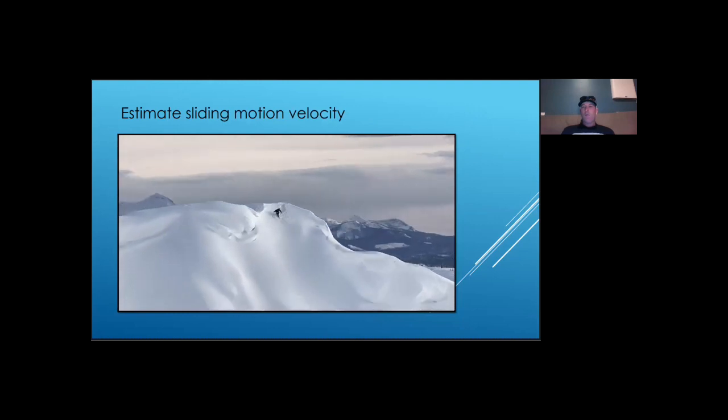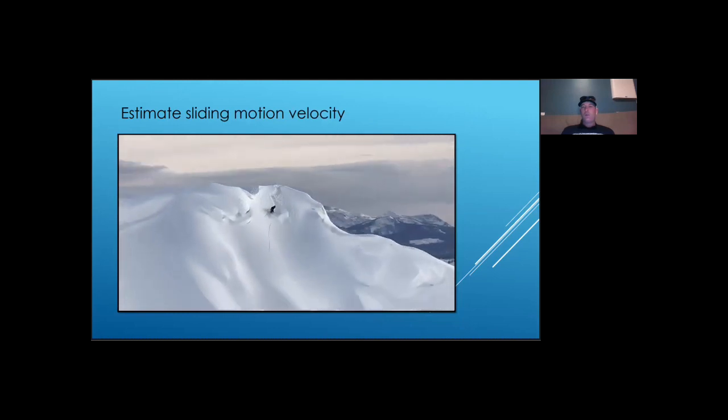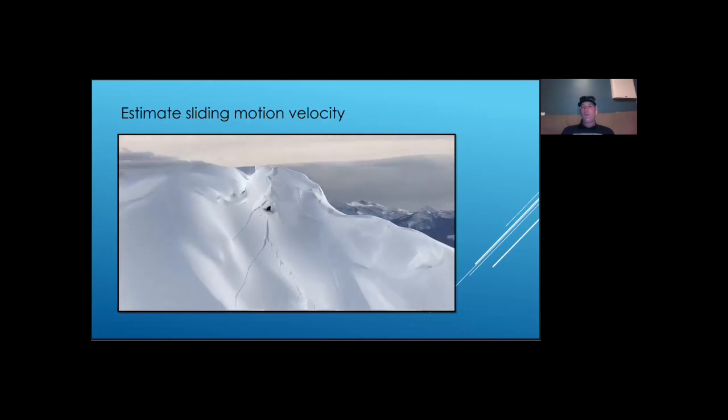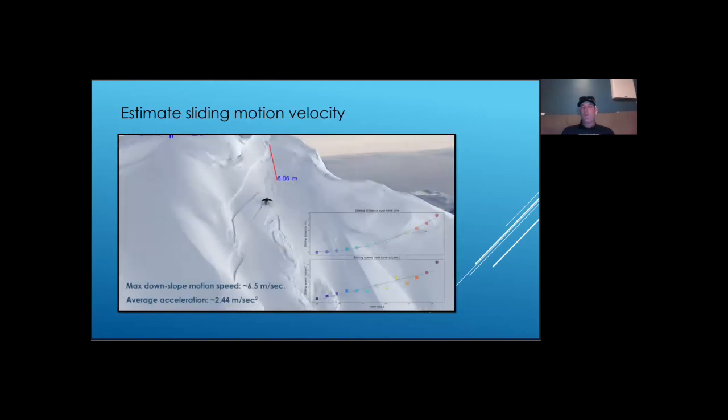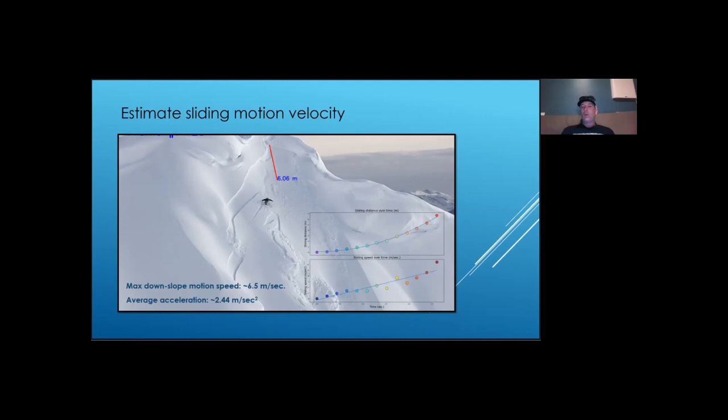And if you wonder what the sliding speed of this avalanche was, well, here you have it. The maximum sliding speed in this video is about 14.4 miles per hour. We don't know what the slope below the start zone looks like and how it may affect the sliding speed. But if the sliding acceleration remains the same, this avalanche will reach a speed of 60 miles per hour in 11 seconds.